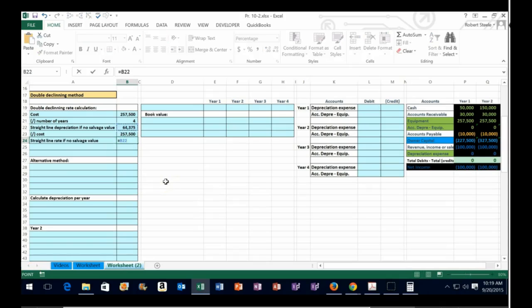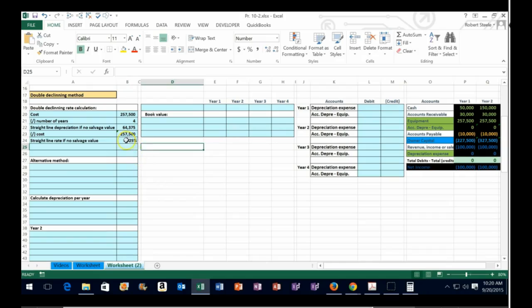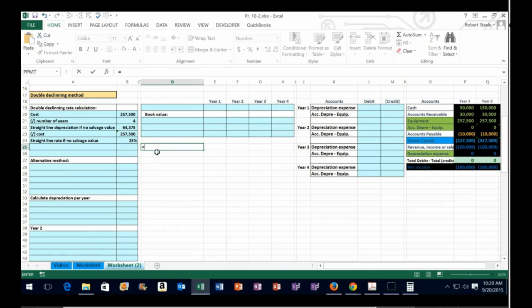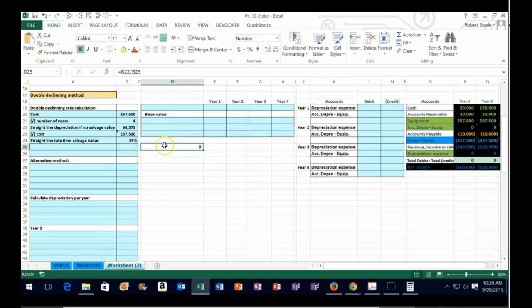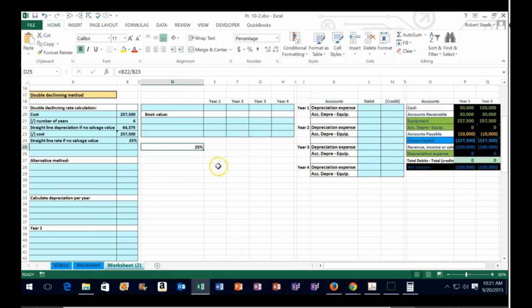Then we divide by the original cost to get the rate of depreciation. So equals $64,375 divided by $257,500, which gives us a rate of 25%. Note that cell formatting matters here — if the cell shows zero, there may be no decimals and no percentage formatting. Go to the Home tab, Numbers group, and increase decimals or hit the percent button to format it correctly. 25% is the same as 0.25.